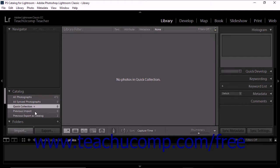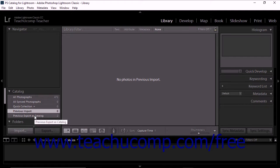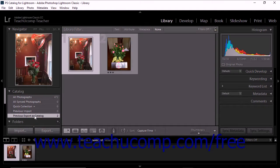If you choose previous import, the grid view then shows photos from the most recent import operation. Depending on how you use Lightroom Classic CC, other options like previous export as catalog may also appear within the catalog panel.